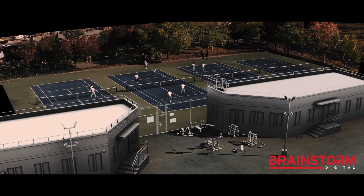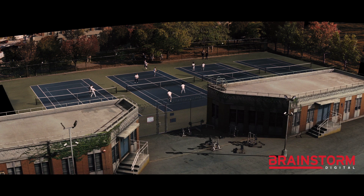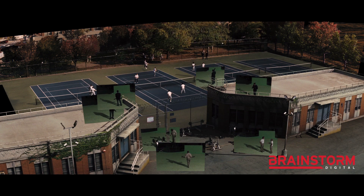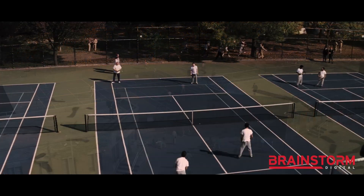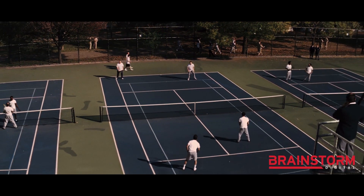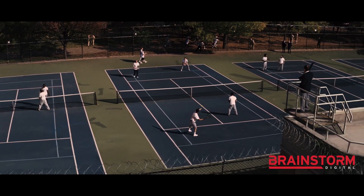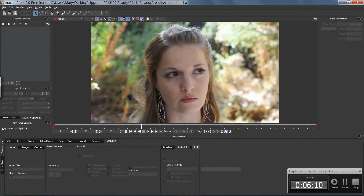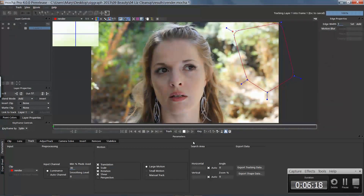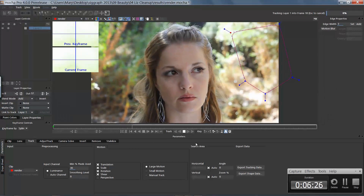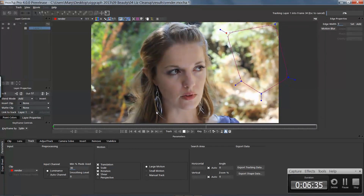The Stabilize Module creates artistic stabilization by giving the artist smoothing options and selectable anchor frames to help reduce high-frequency jitters while maintaining original camera motion. You can lock down shots for visual effects work, or center, scale, or crop stabilized footage based on user-driven planar tracking.